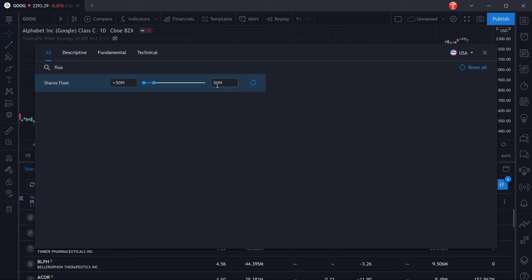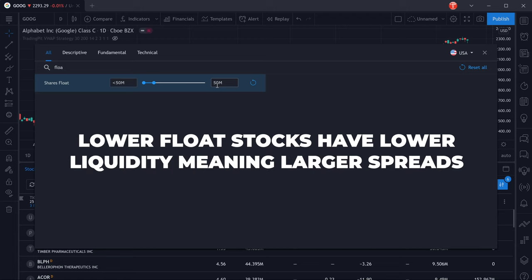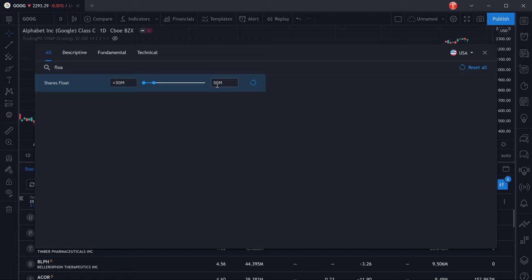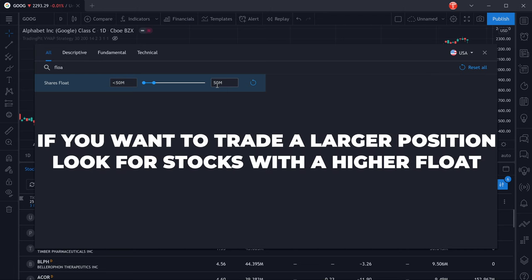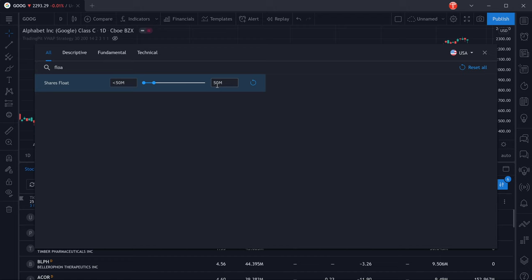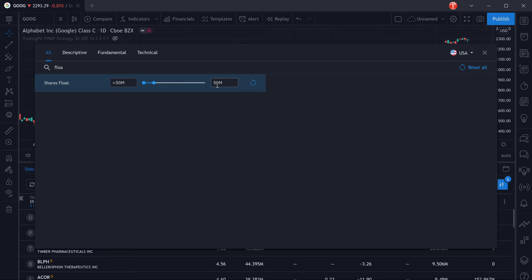On the other hand, trading stocks that have a lower float will give you a higher spread, so it will be more difficult to get into a trade with a larger position. If you're looking to trade a larger position, you're going to be looking for stocks that have a higher float. You're going to want to put your risk into the money instead of into the market, meaning you're going to be looking for smaller moves but trading a bigger position.